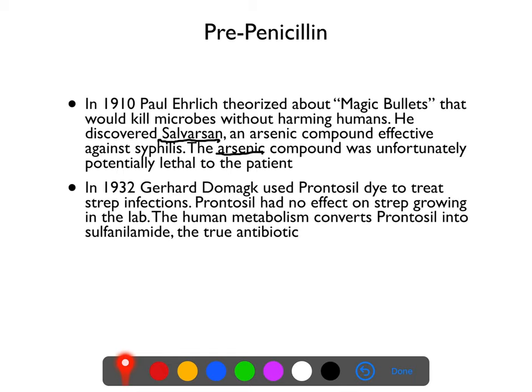A number of years later, in 1932, Gerhard Domagk used a dye called Prontosil to treat strep infections, and Prontosil actually had pretty good effect against strep infections. But Prontosil didn't actually have any effects on strep by itself — you could have a plate growing strep, pour Prontosil on it, and the strep did not care. It wasn't until later that we found out what was actually going on: when you administer Prontosil to a human, our metabolism converts Prontosil into sulfanilamide, which is a true antibiotic.